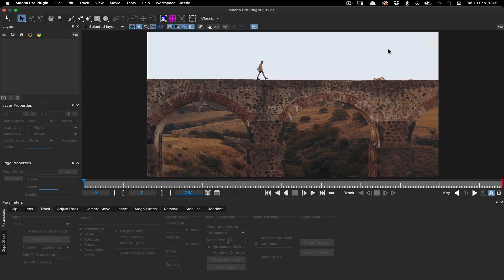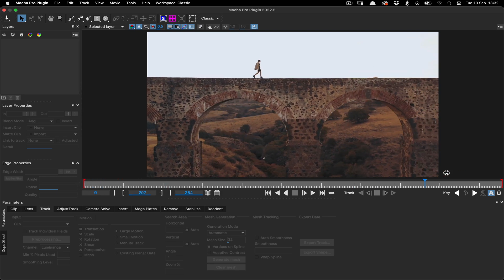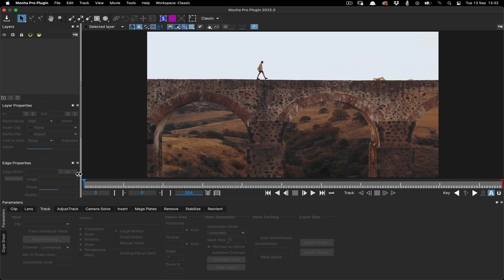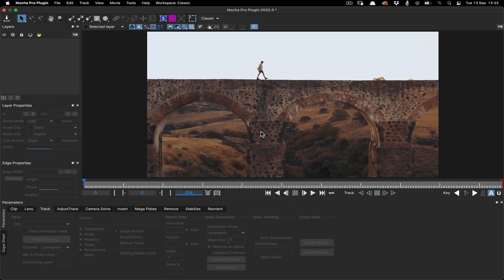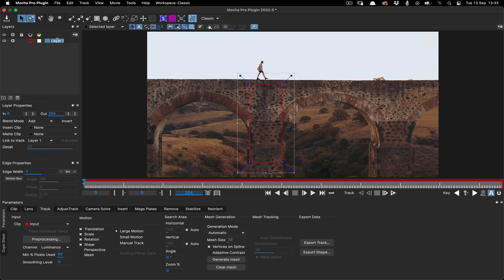First of all, we need to track the overall movement of the bridge. This is an easy one because we've got lots of nice detail and the camera is not moving in perspective. We'll draw a rectangle shape layer on a big chunk of the bricks and name our layer Bridge Track to be obvious.